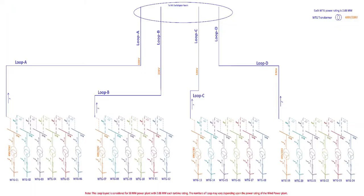Depending on the size, a wind power plant consists of many turbines. For effective monitoring and control, the wind turbines are grouped in loops. Each loop consists of almost equal number of turbines.